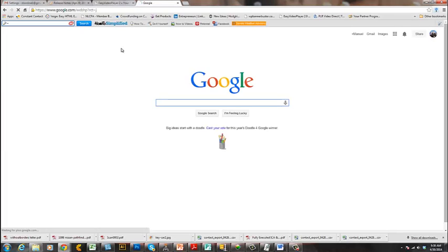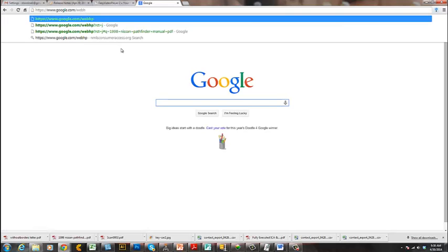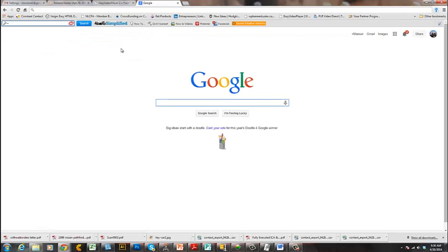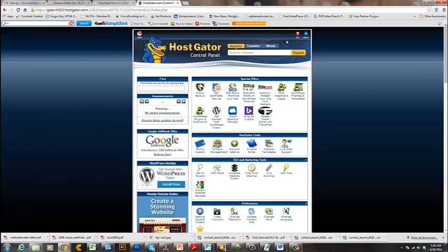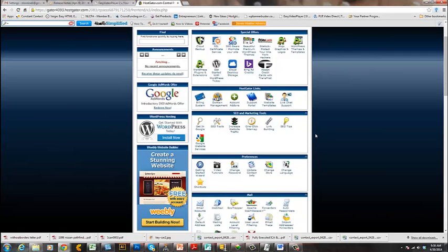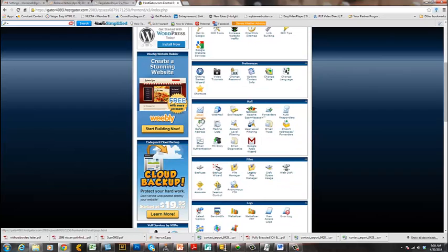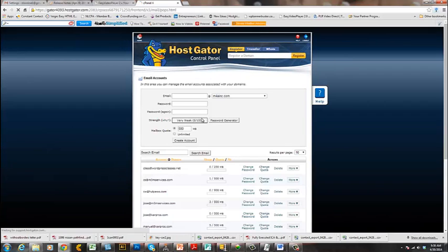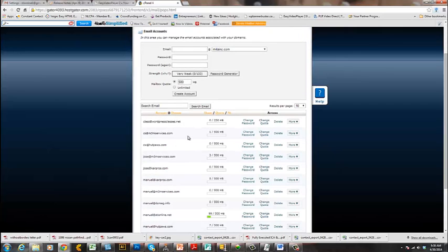Now I need to go to my server to check that email. Here's my hosting account with Hostgator. I'll go to Email Accounts and navigate into the cs@m3mservices.com inbox to show you what happened.